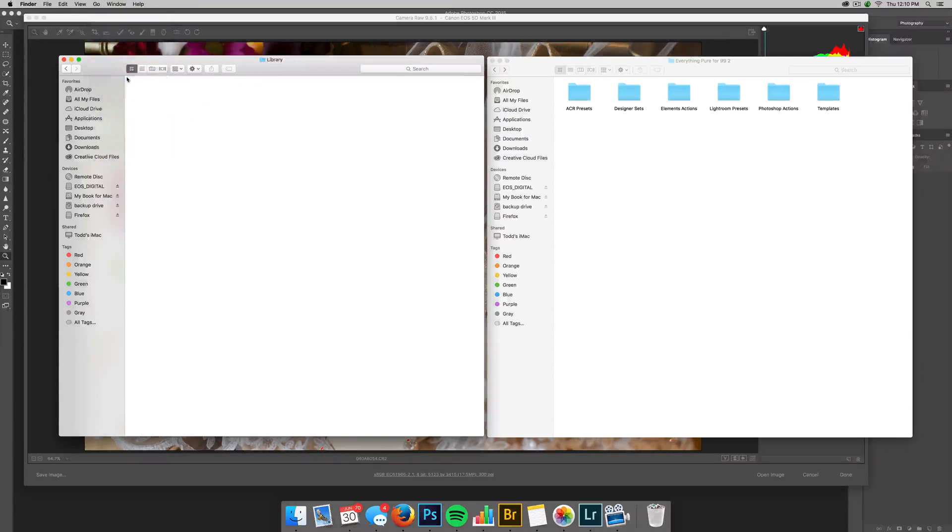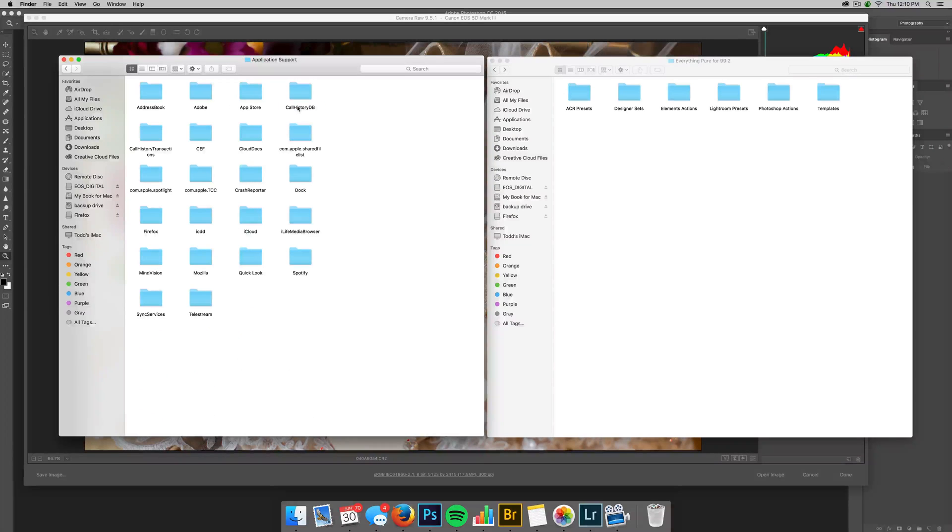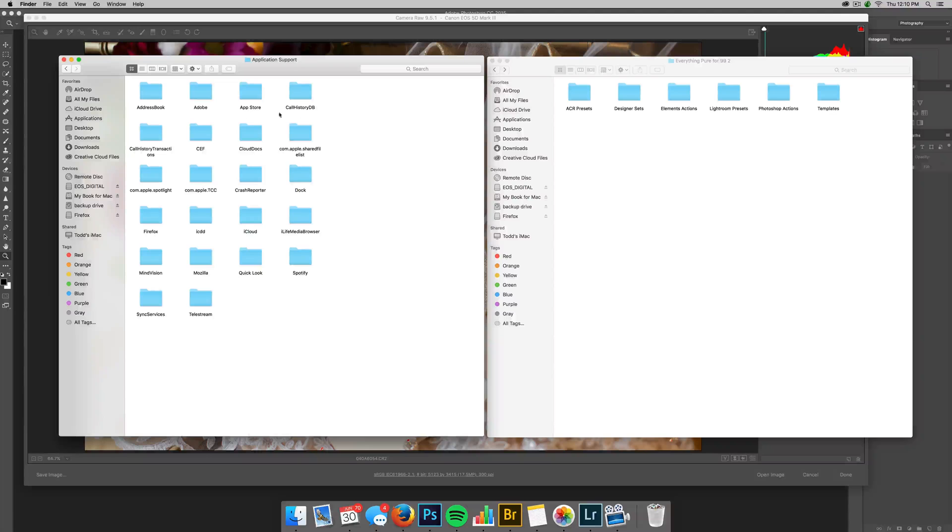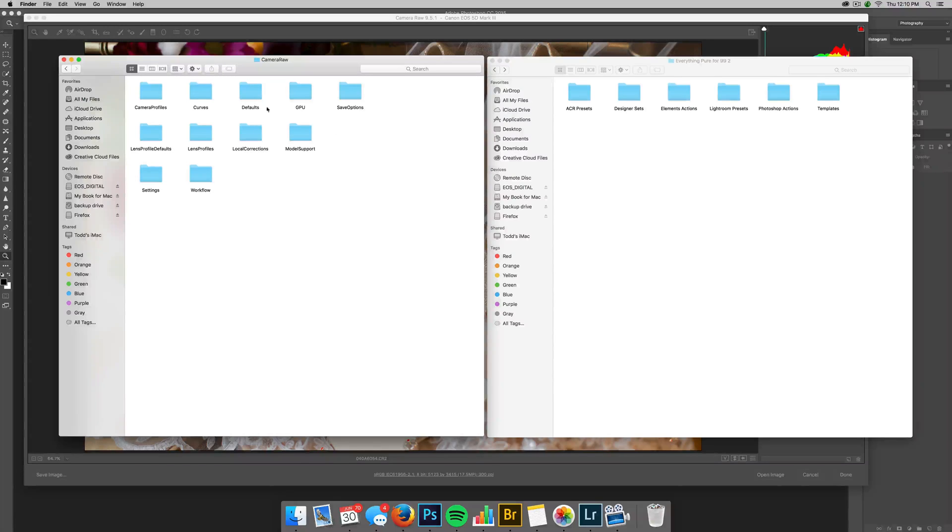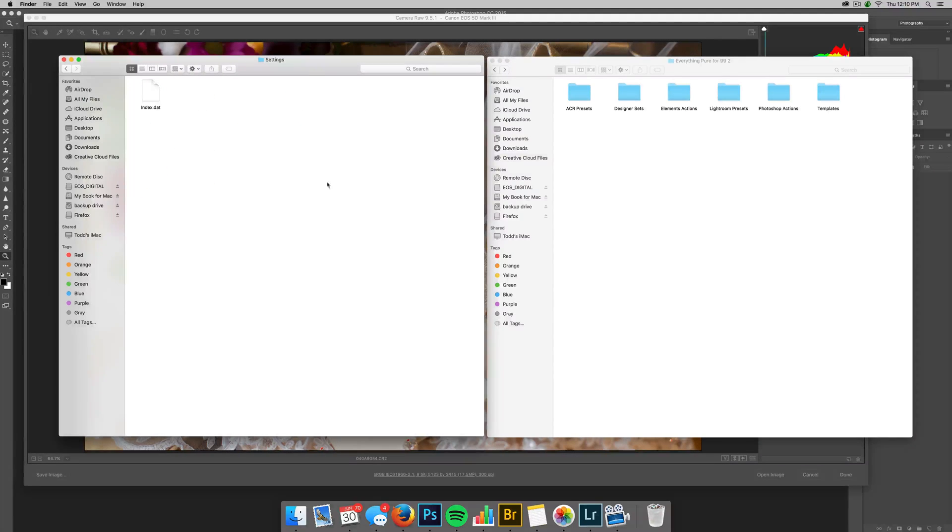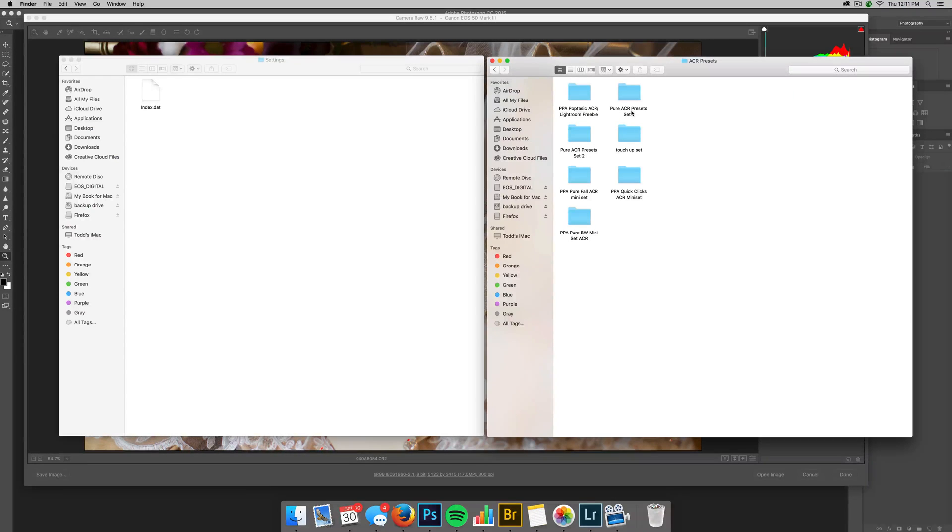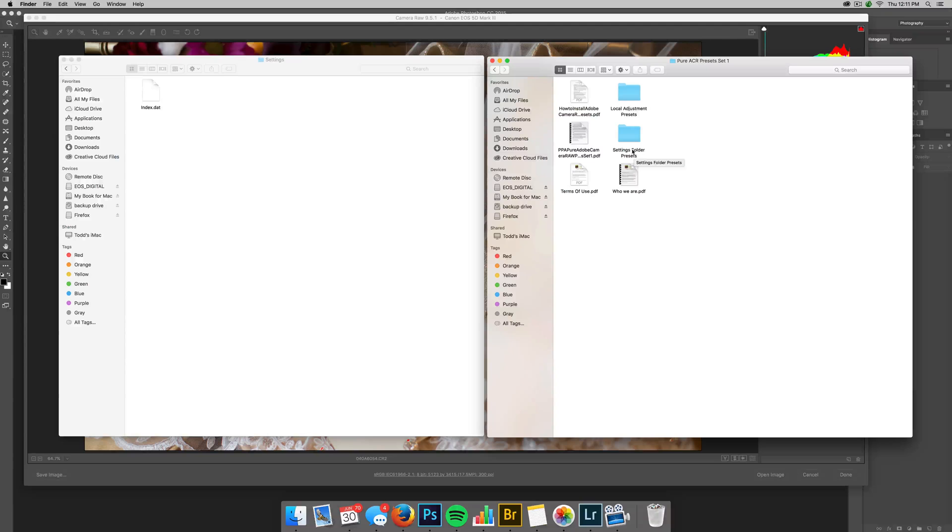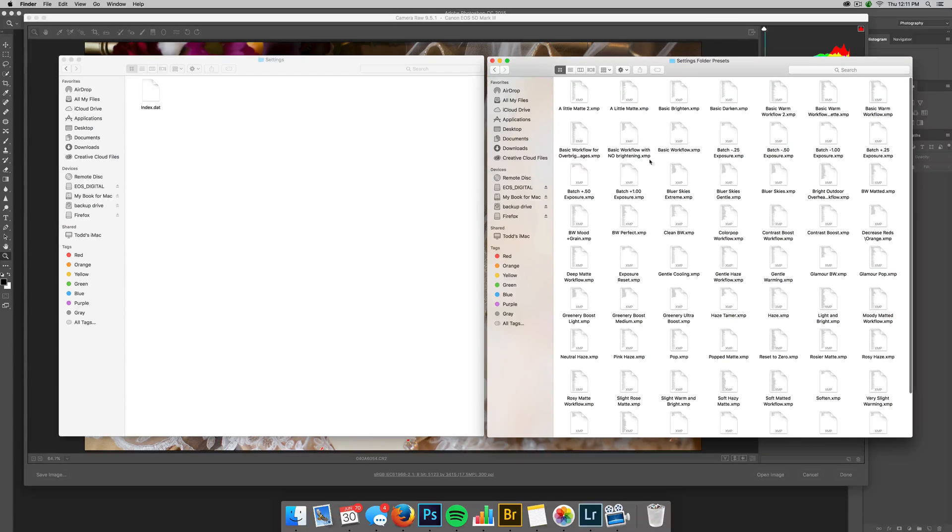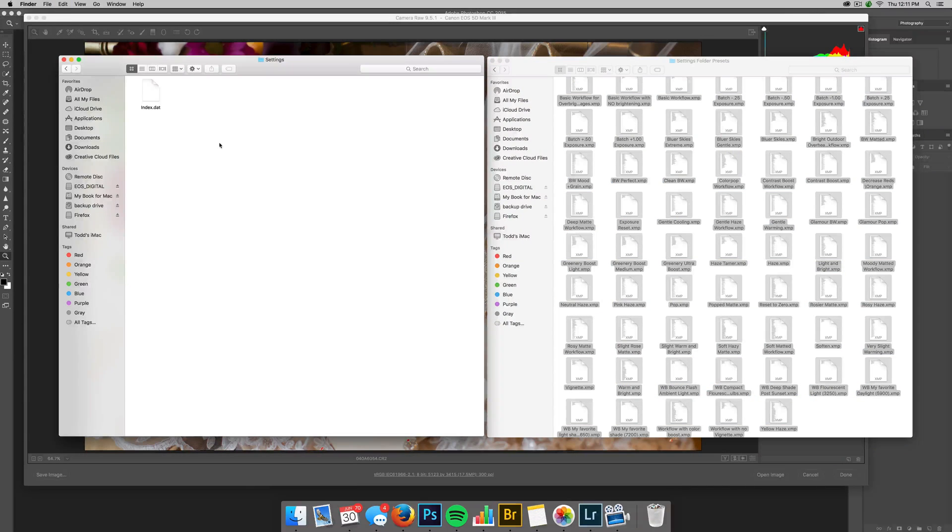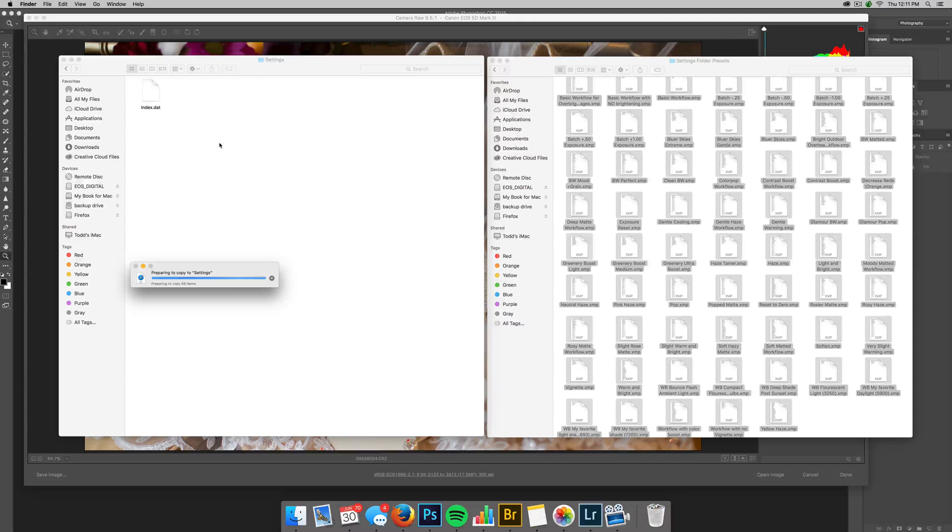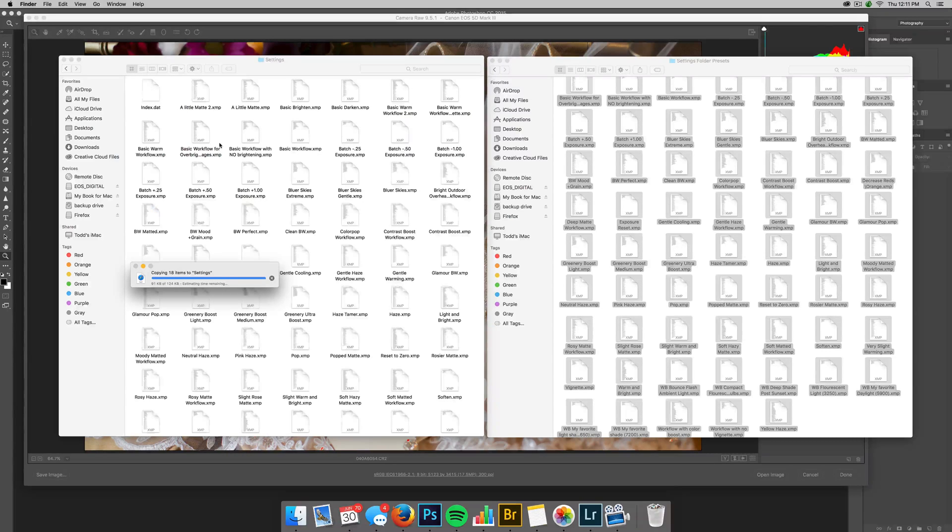So you click that and then you go to application support. And I believe on a Windows, it's app data or application data. And then you come to Adobe and then you come to camera raw and then you come to settings. And then where you download it, so are everything pure, you have your ACR presets. And so I'm just going to go ahead and install presets one. And you're going to use your settings. Your local adjustments are your brushes and I'll show you where to put those. So settings and then you just grab those and command C or control C to copy and then paste. You don't want to just drag it over.